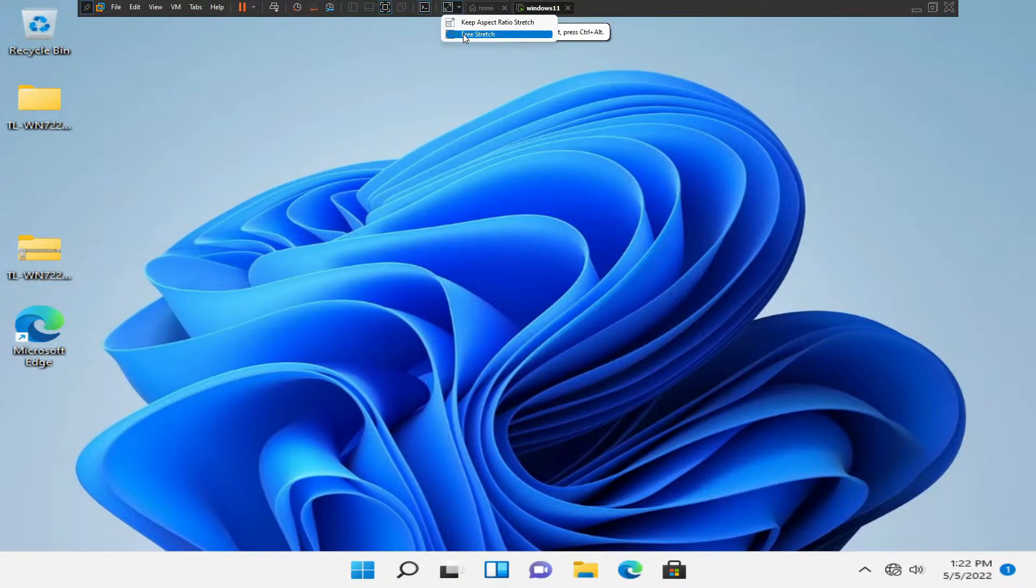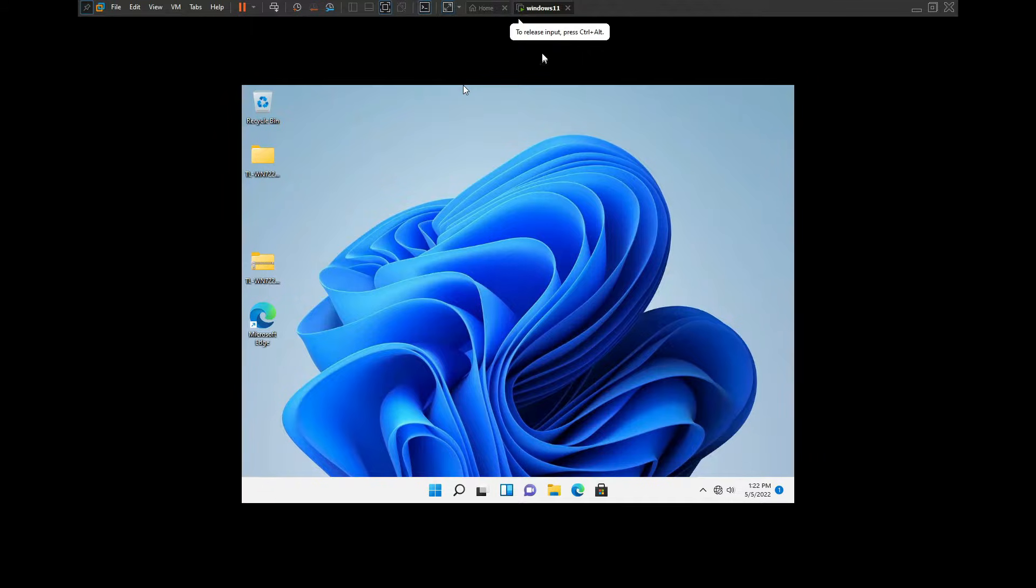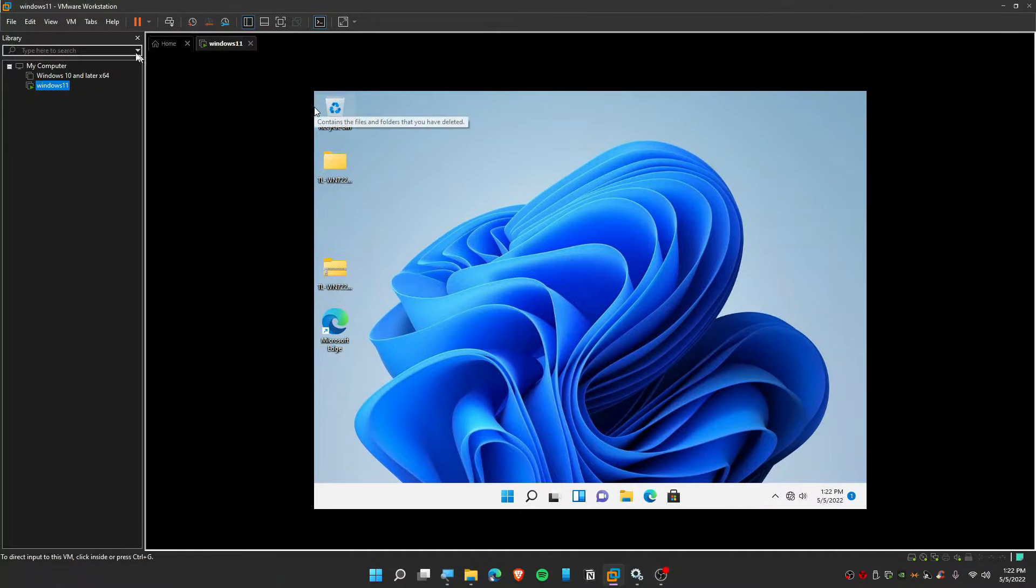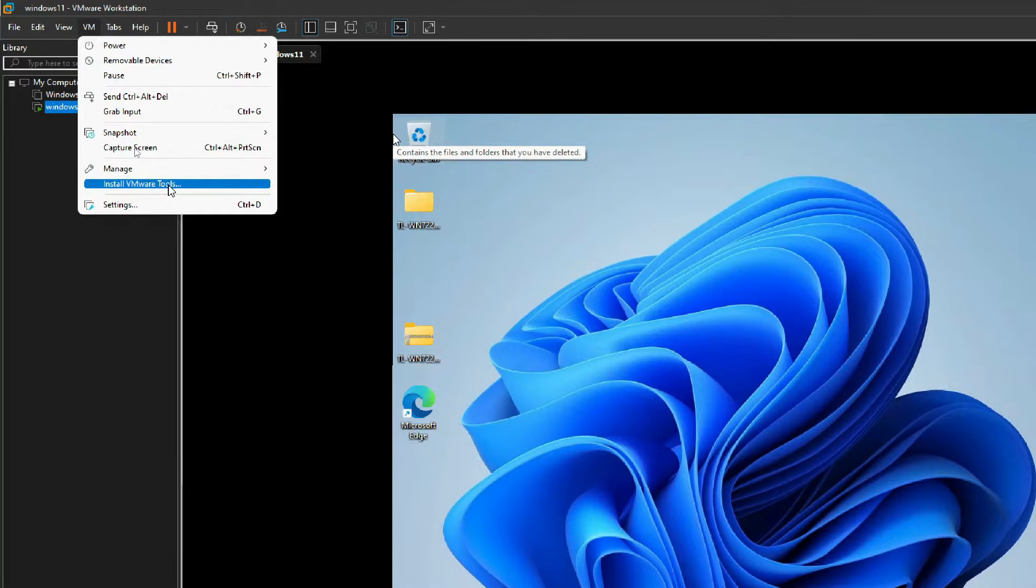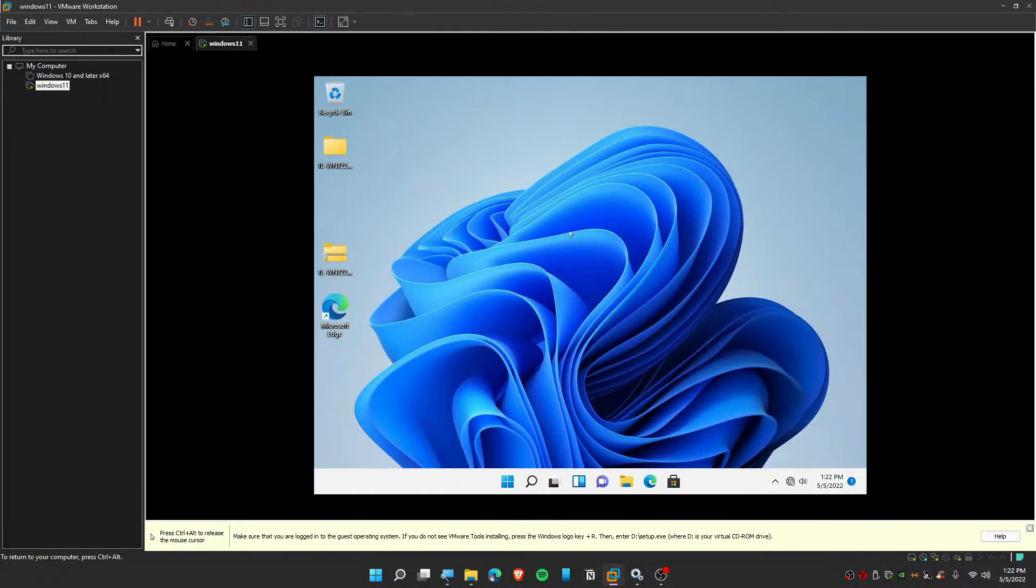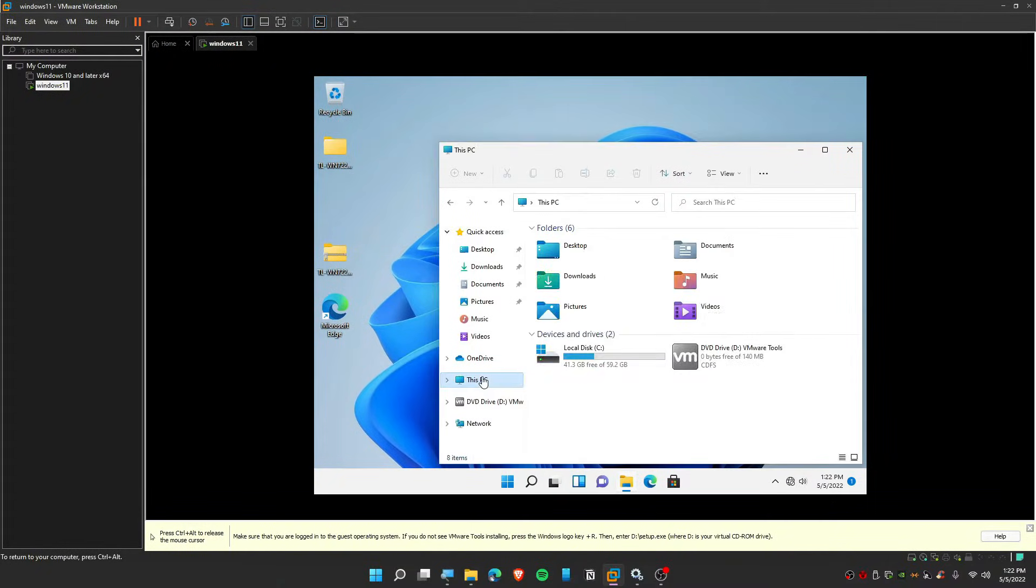To get higher resolution, all you guys need to do is click on VM and then install VMware tools. So now once you guys have clicked that, open up your My Computer or This PC. It's going to detect this.